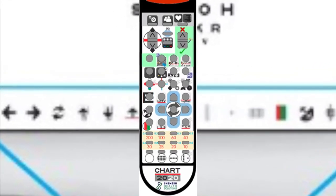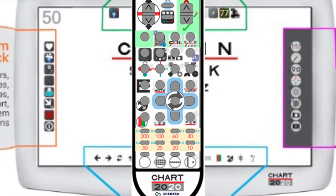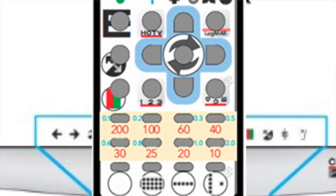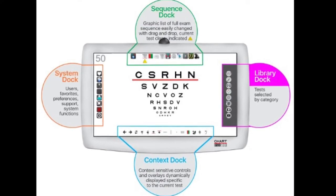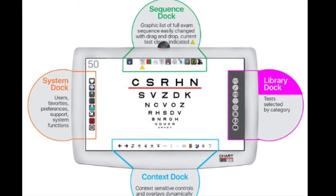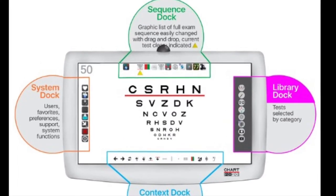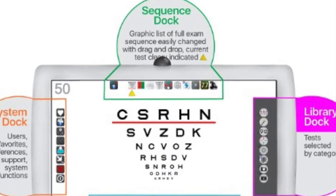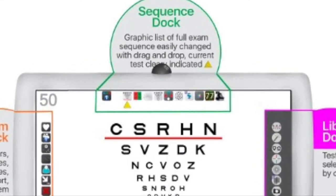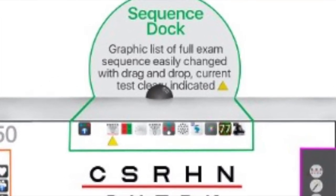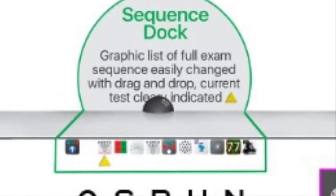The same icons displayed in the menus are used on the multi-button remote controller, so once your infrared remote controller arrives, you will instinctively recognize the buttons. The Sequence Dock is a fully editable dock in which a series of ordered tests commonly performed in a standard examination process are organized on demand and at any time by the user by simply dragging and dropping tests from the library onto any indicated position on the current sequence.